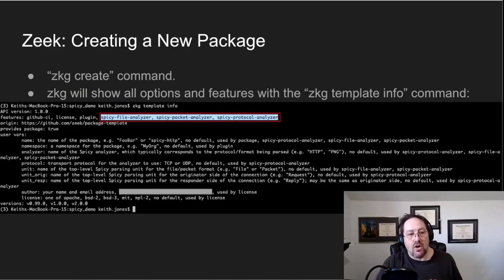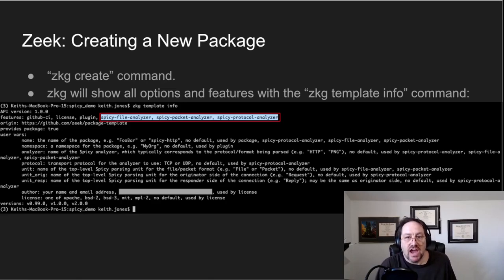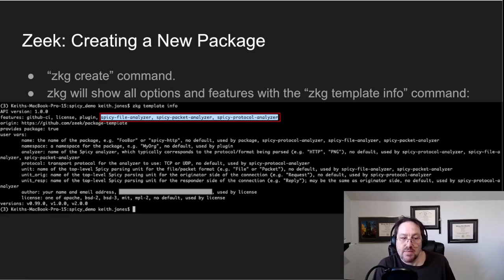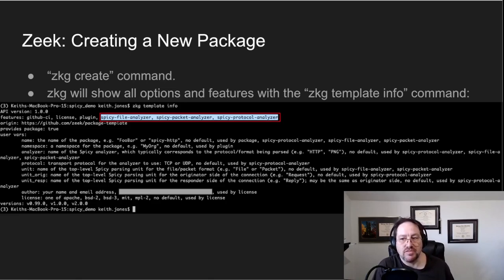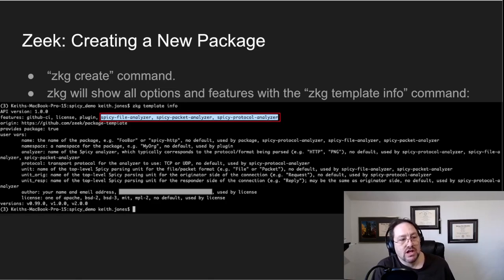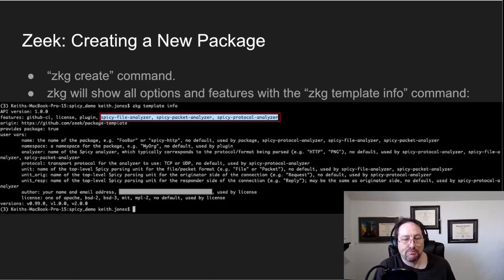Now how do you create a new package in Zeek? I use the zkg create command, and there's this trick that if you go to the zkg command and you type zkg template info, it'll tell you all about different features and different ways that zkg can create packages.